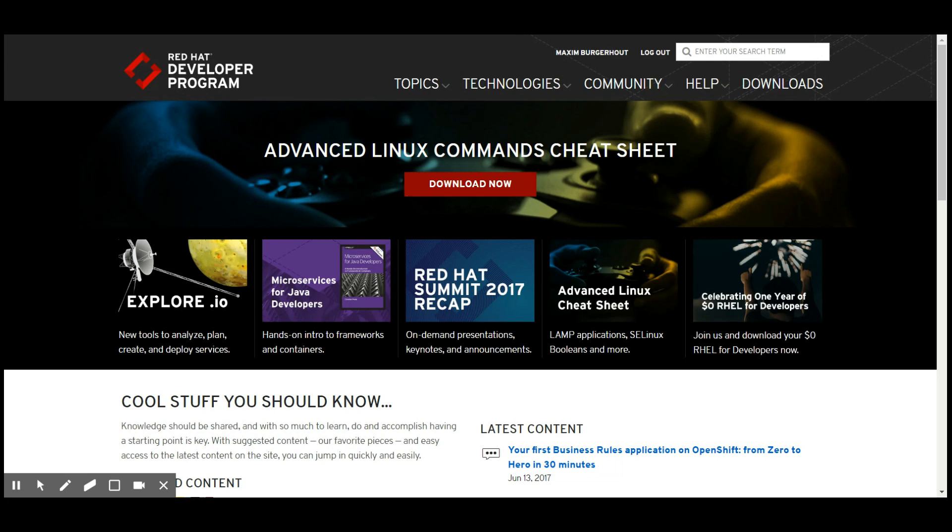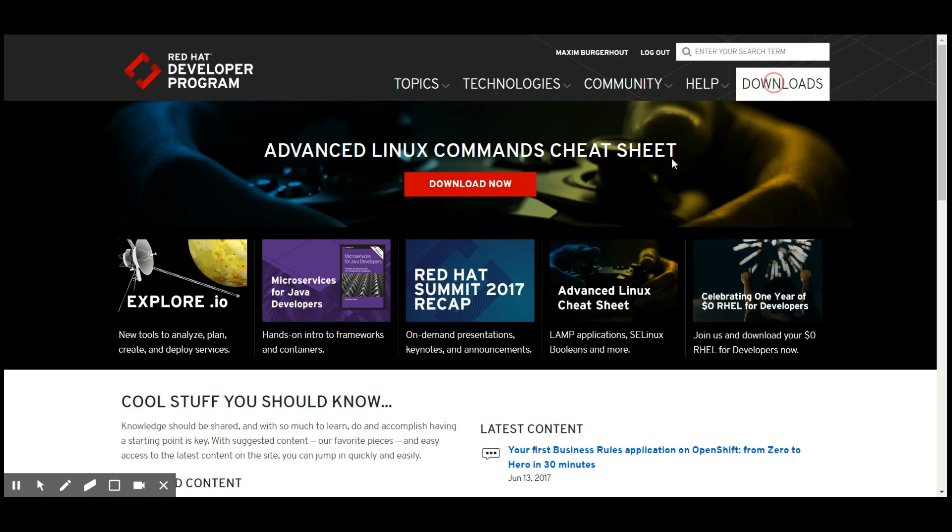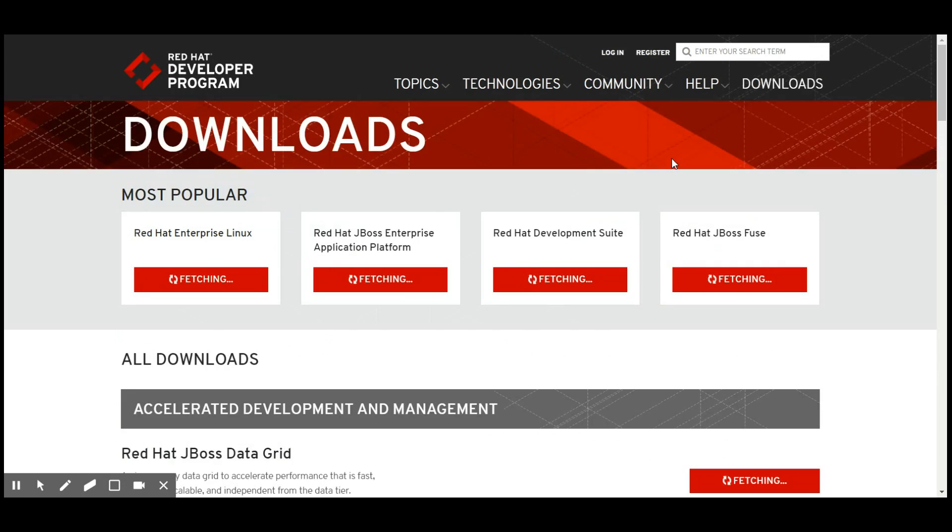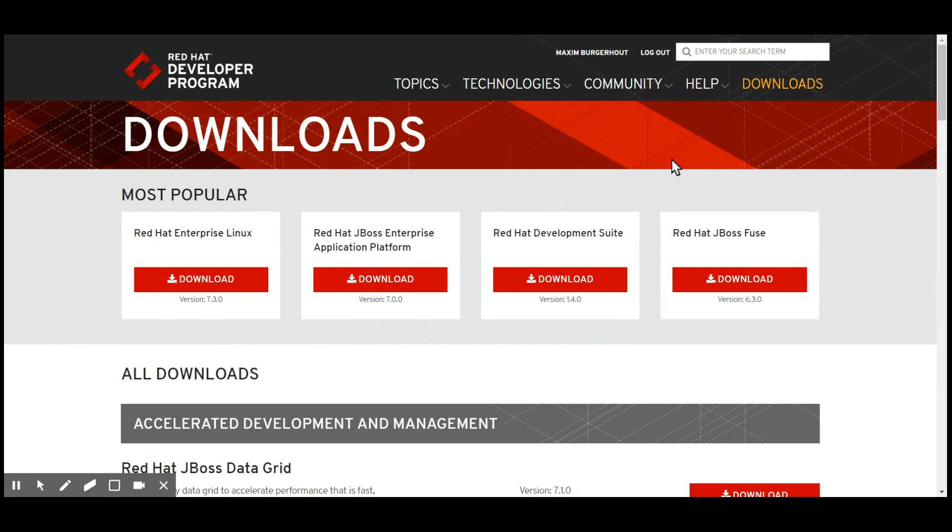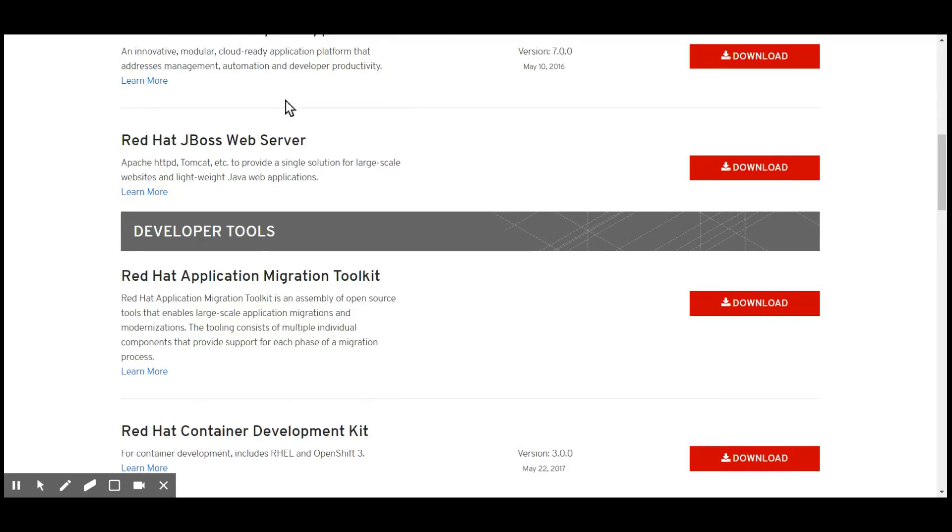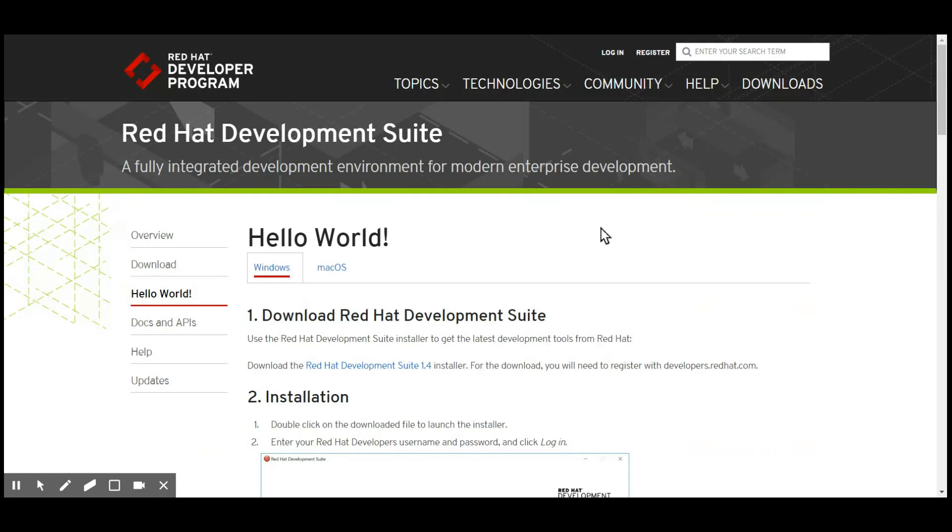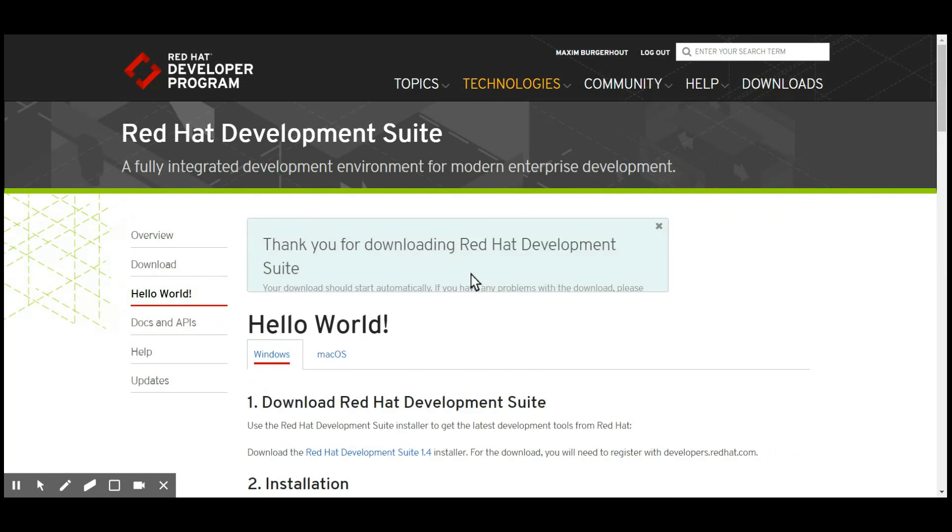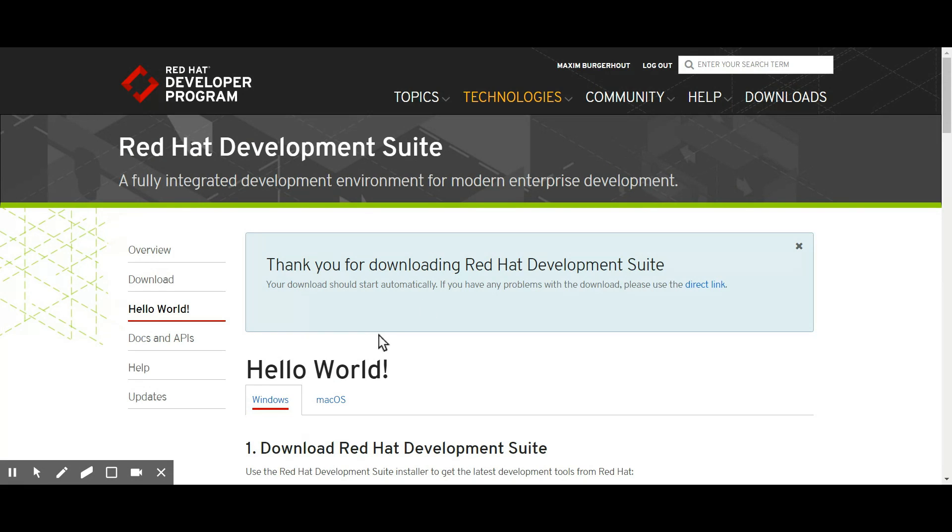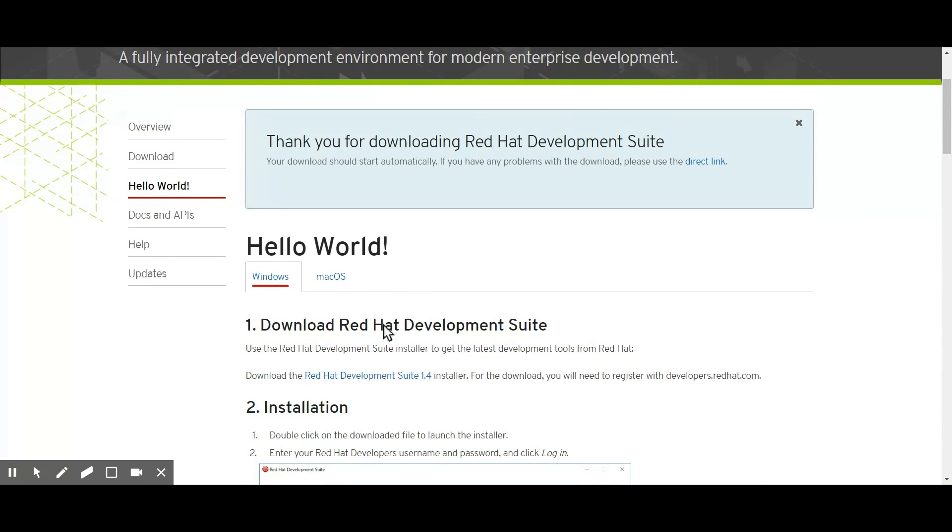I already have accepted those terms and conditions so I just click the download button and I end up on a page with a lot of downloads. I scroll all the way down to where it says Red Hat Development Suite and click the download button.